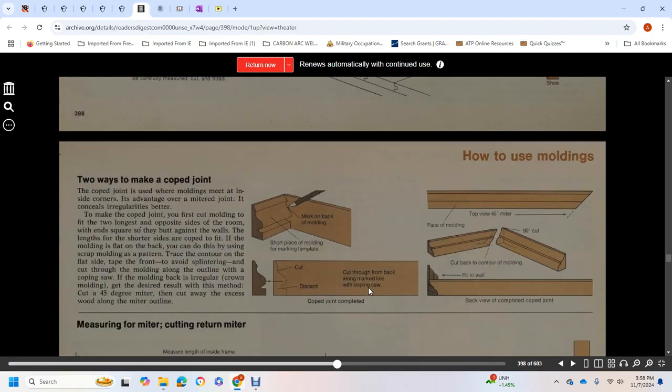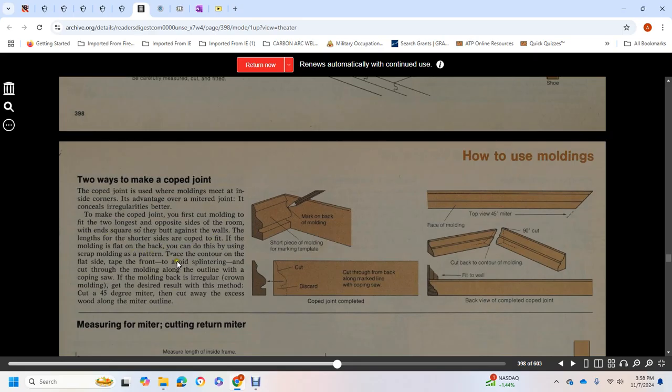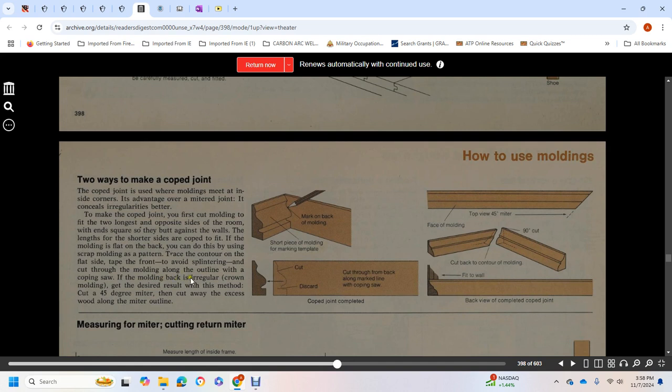Two ways to make a cope joint: cope joints are usually used when moldings meet at inner and side corners. It conceals irregularities better than mitered joints. To make a corner joint, first cut molding for two long opposite sides of the room with ends square to butt against the wall. For molding with flat back, use a scraper. Trace the contour over the flat side. To avoid splintering, cut through the molding side along the outline with a coping saw held at an angle. For irregularly crowned molding, cut a 45-degree miter, then cut away excess wood along the miter outline.